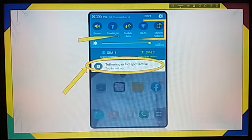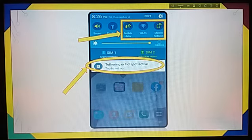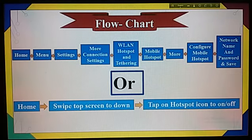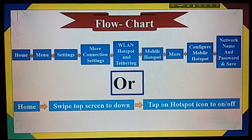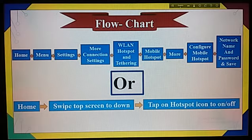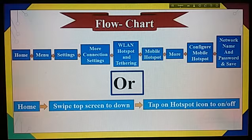Now touch on Mobile Data. Next, see the flowchart. If you see the flowchart, you can do it easily. However, this may not be the case with all phones, or it may vary.